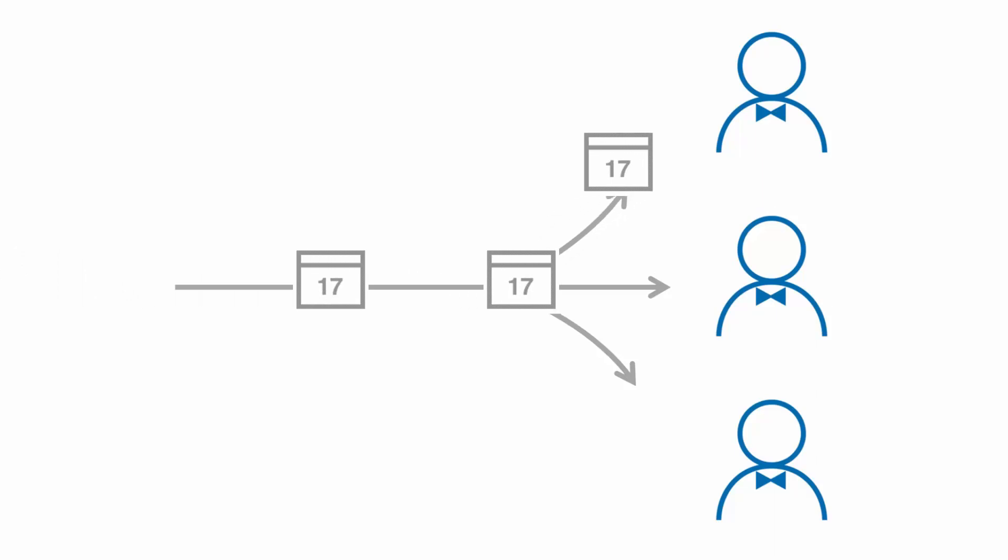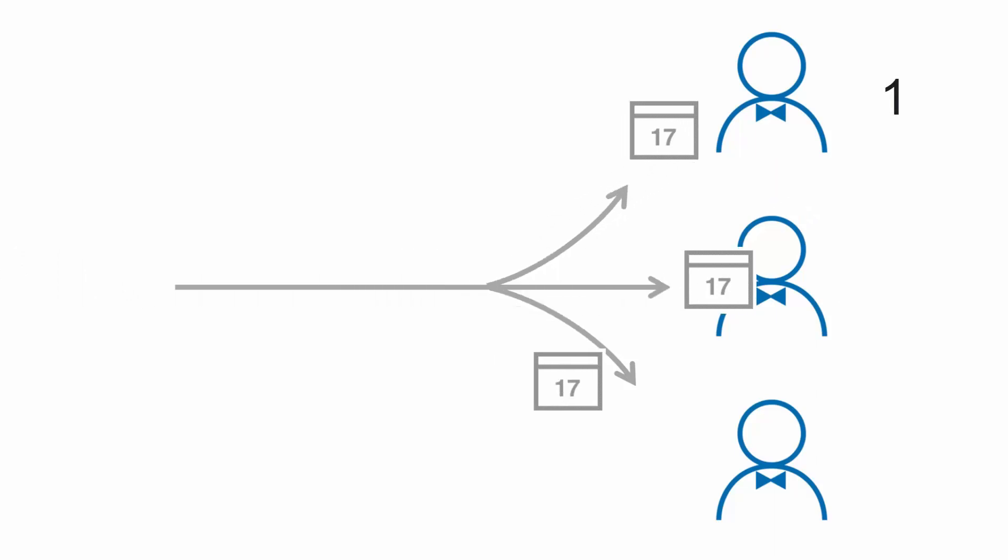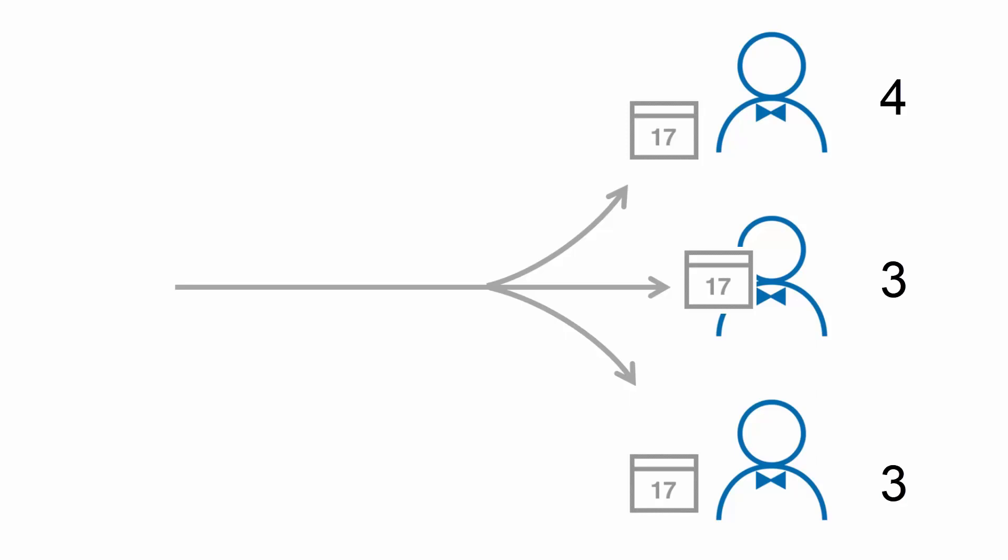As bookings come in, you will be able to monitor how many bookings each team member receives, make real-time changes to booking distribution, and ensure an optimal distribution of bookings at any point in time.